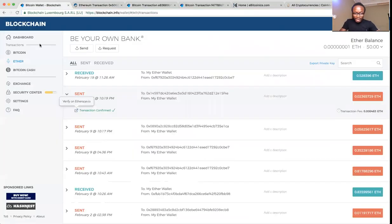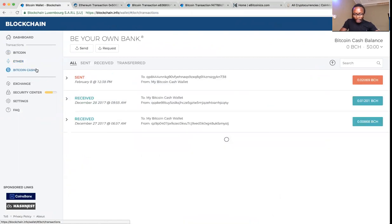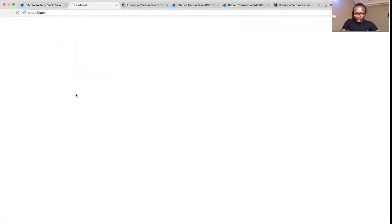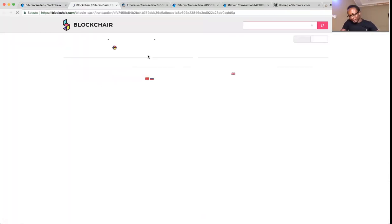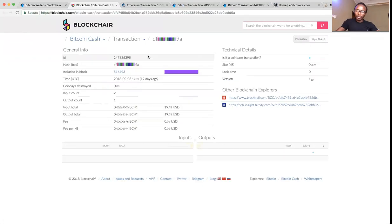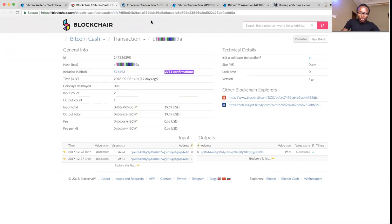For Bitcoin Cash, we also have it in blockchain.info. You click on Bitcoin Cash, whichever transaction you did, click on the same arrow, and click on the redirected URL. It will redirect you to the blockchain where you can have a look at your transaction ID for the Bitcoin Cash transaction. For every coin out there — Dash, Monero — all these coins come with their own unique transaction ID. You can simply copy the direct URL, or copy the transaction hash directly.